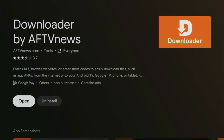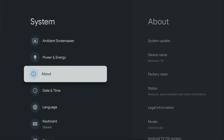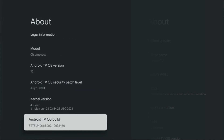Once you have installed Downloader, go to your device's settings. Click on the gear icon, then navigate to System. Open About and scroll to the bottom to select Android TV OS Build. Click the middle button on your remote 7 times quickly. This will enable developer options.